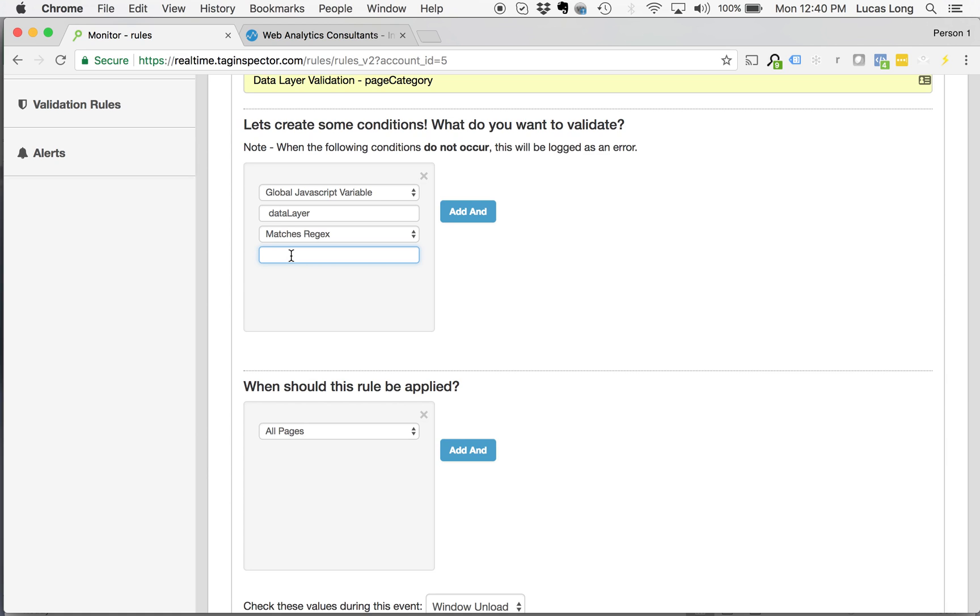And I can just do sub category. I can do the dot stars around it for anything. But sub category.